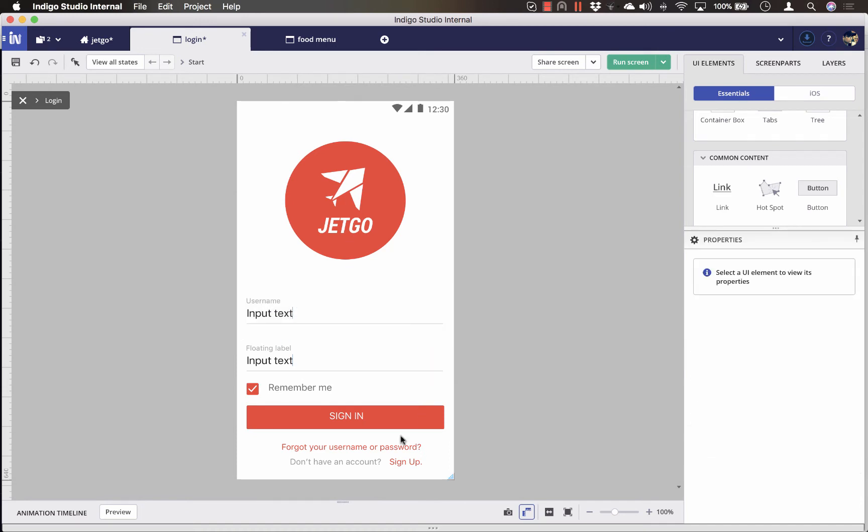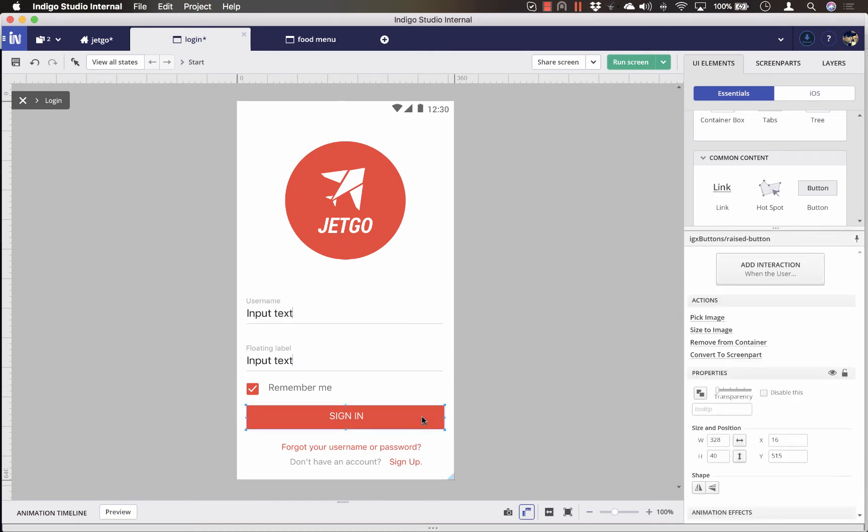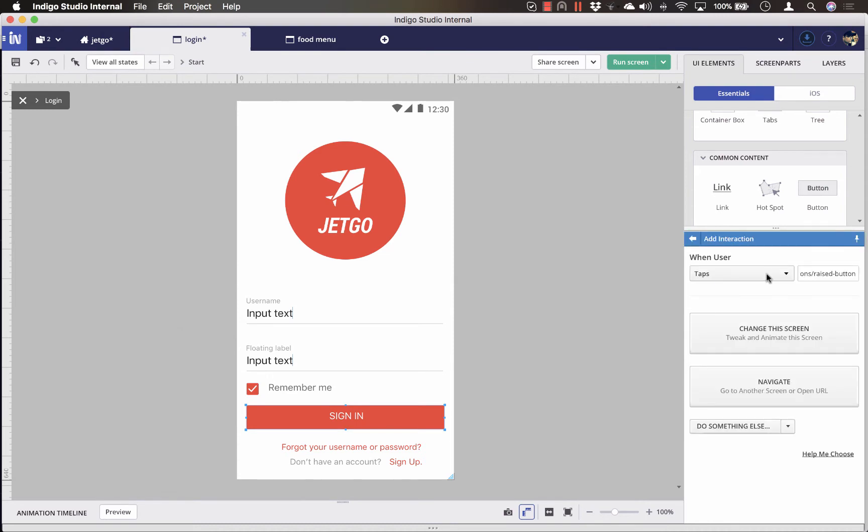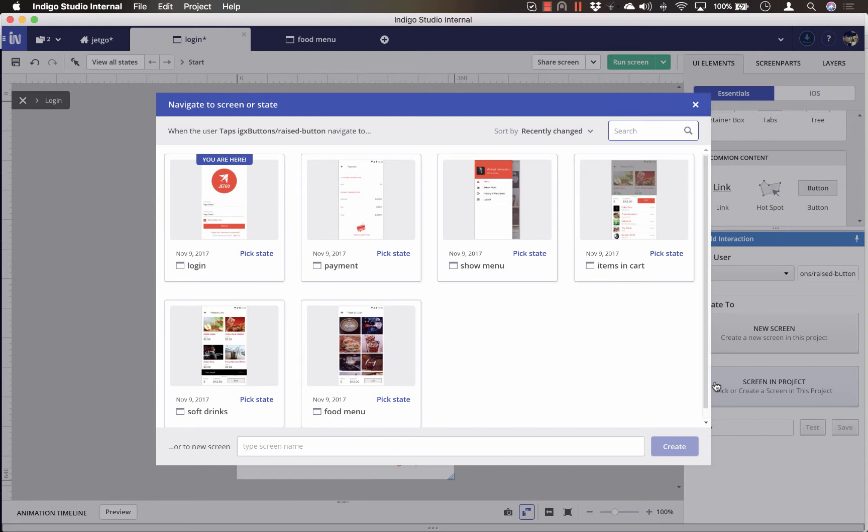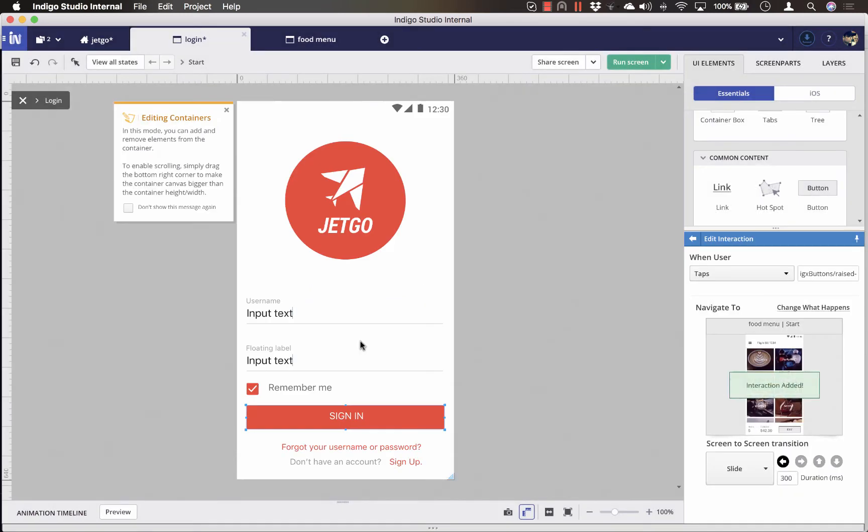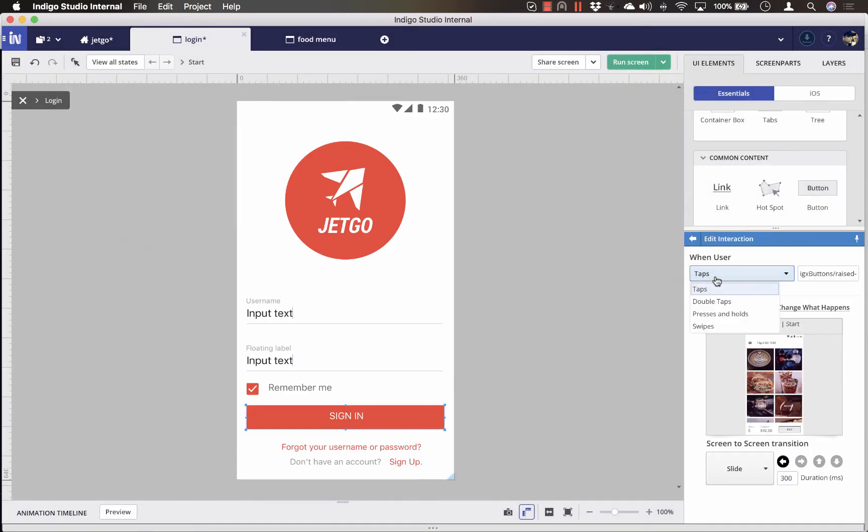So after selecting the button in this design, click on Add interaction and then use Navigate to a screen in project and pick the target screen. The default interaction is tapped for the mobile viewport, but you can change it from here.